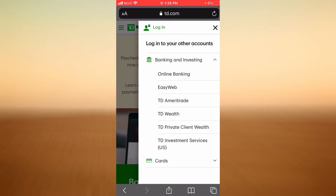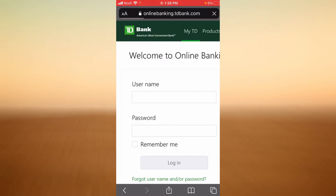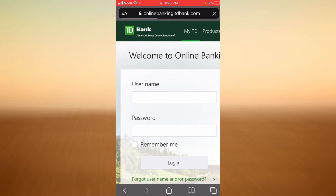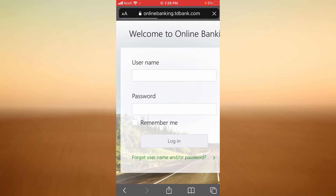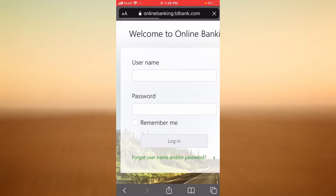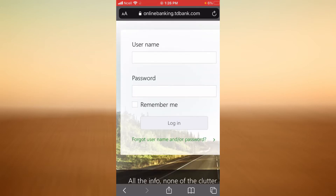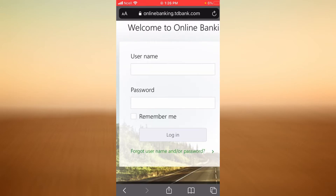In this example I'm simply tapping on the first option, which brings you to the login page. In order to log in, you will have to enter your username and your password. If you want this website to remember you, check the remember me box. When you are done, tap on Login.